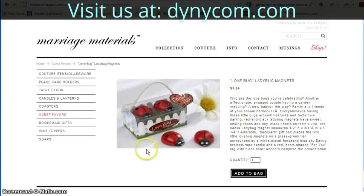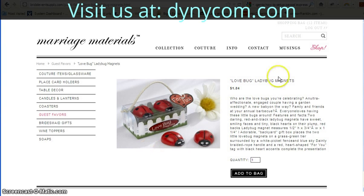Welcome to Magento Tutorial. In this video, I'm going to show you how to take 50% or whatever percentage you like off the entire stock of items.